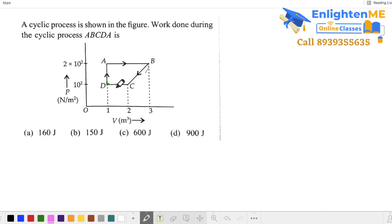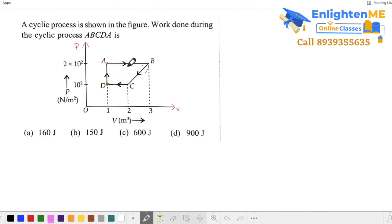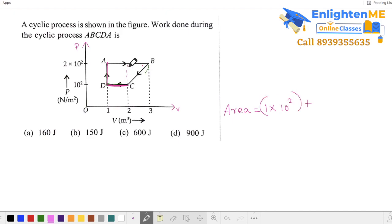If you have a cyclic process with the arrow mark in the clockwise direction, it is positive on the PV graph — pressure versus volume graph. The area is work done. We can split the shape into a rectangle plus a triangle. The rectangle width is 1 into 10², plus the triangle is half into base 1 times height 1 into 10². That gives 100 plus 50, which is 150 joules.